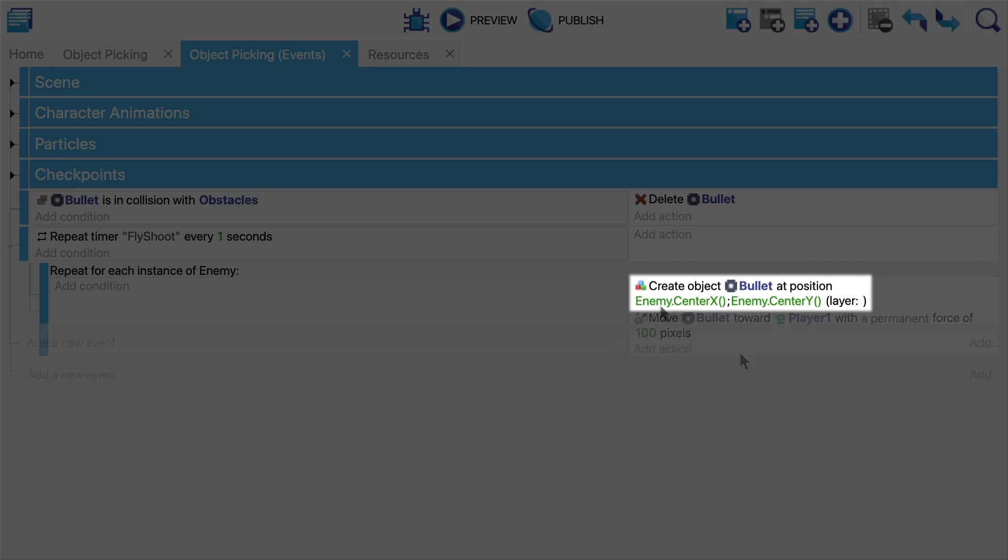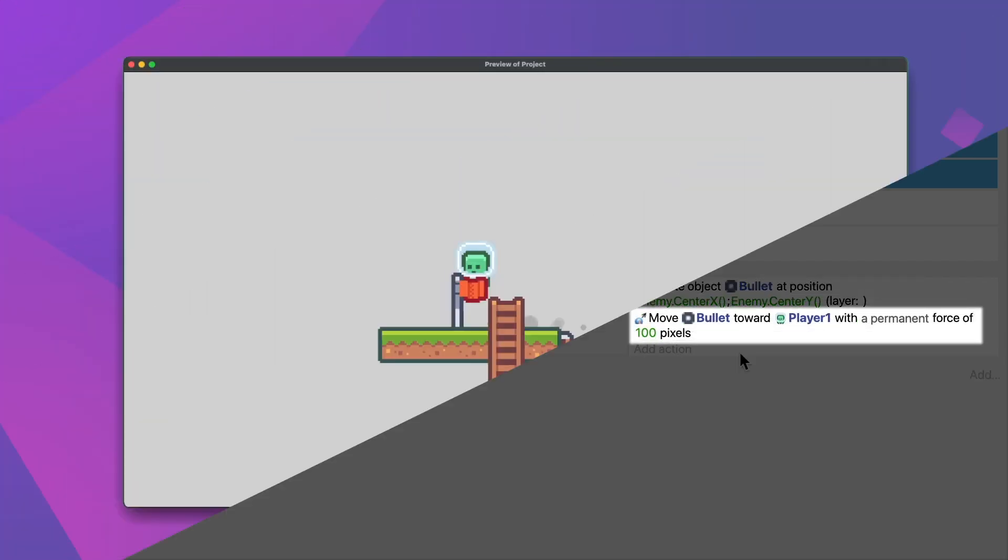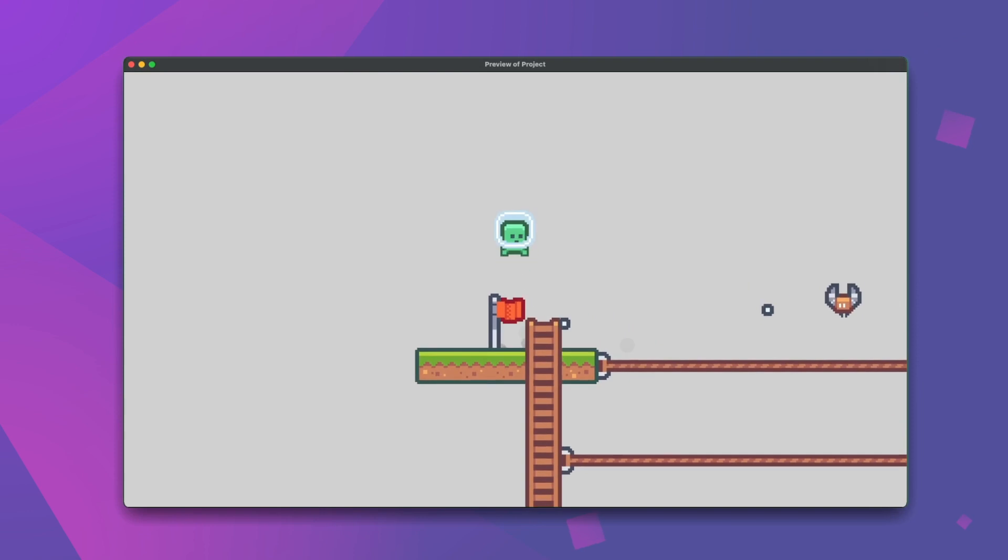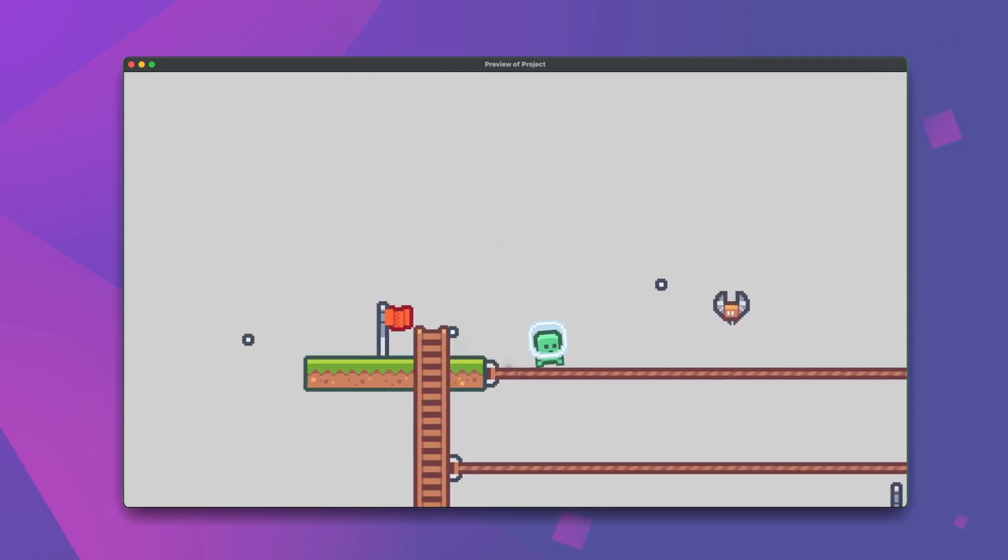In this case we'll start moving the bullet towards the player. Now sure enough the bullets will be shot at the player every second.